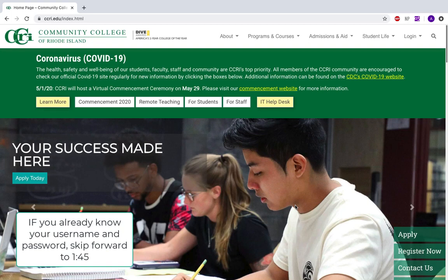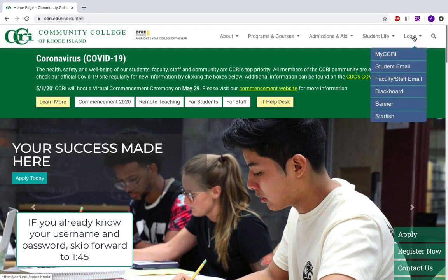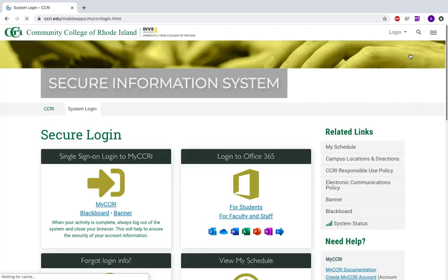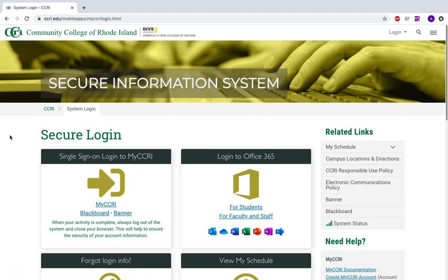Today I'm going to show you how to access your MyCCRI account. Go to the CCRI homepage and click Login. Click MyCCRI and you will come to the Secure Information Systems page.